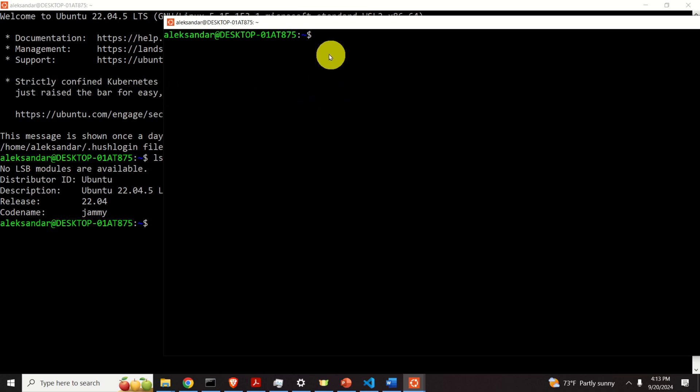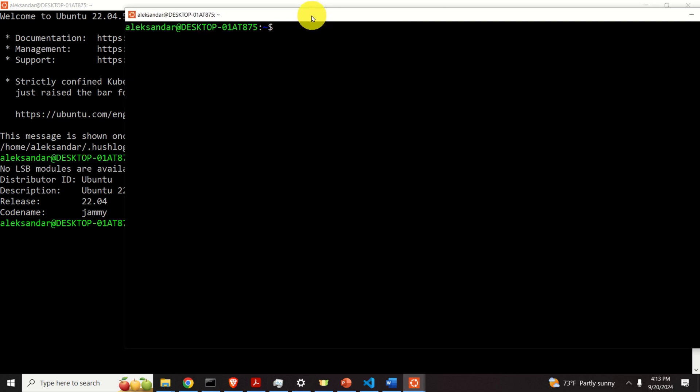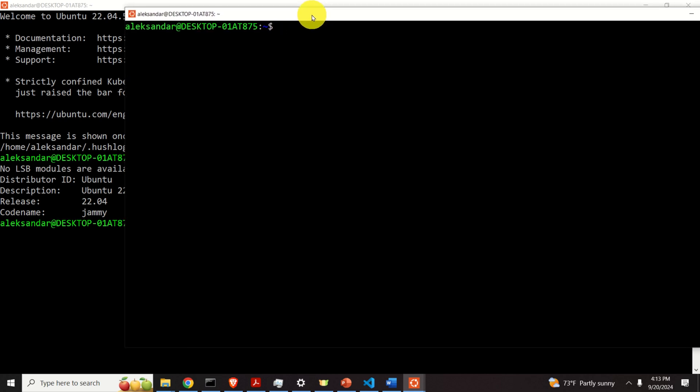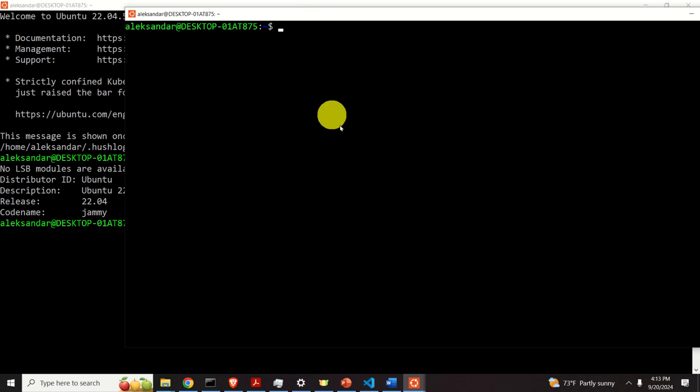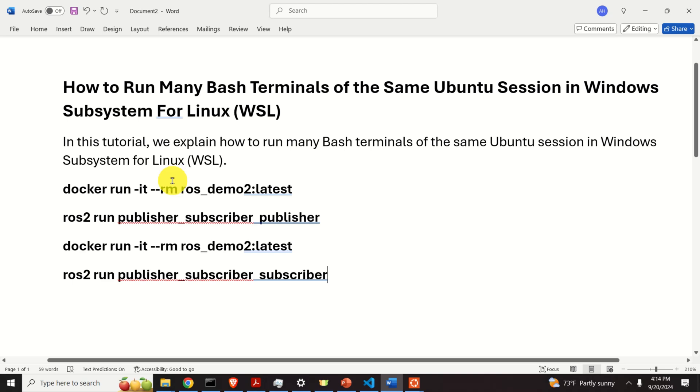However, let's make sure that this is the same session of Ubuntu. That is, let's make sure that we didn't open a new session of Ubuntu. To verify that these two terminals belong to the same Ubuntu session, I will run a small demonstration.